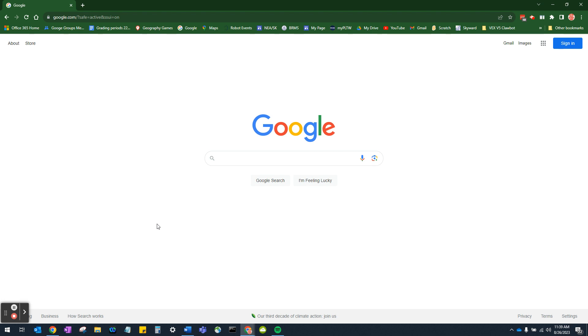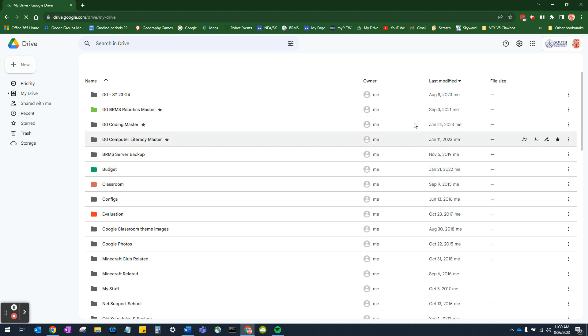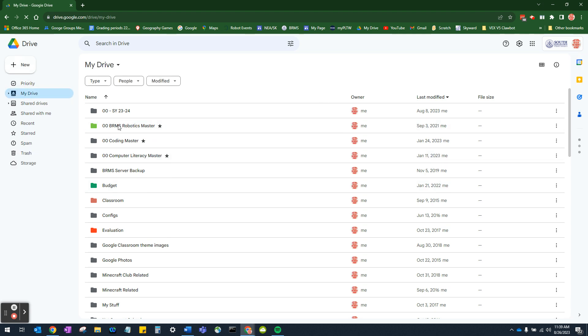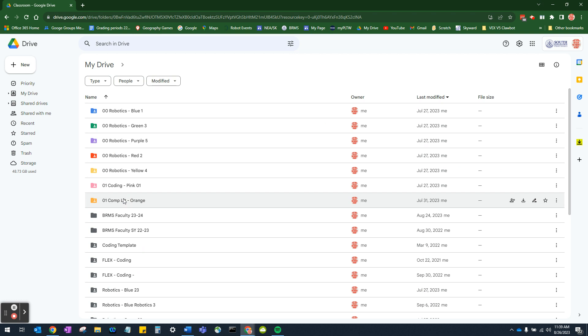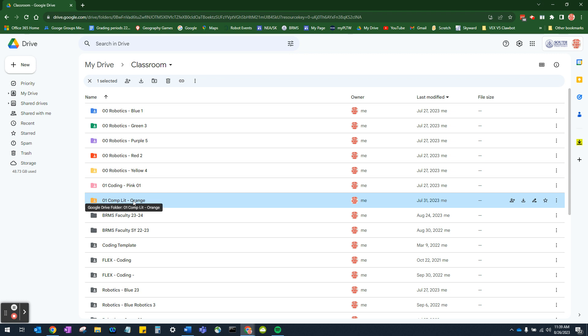The first thing we want to do before we get started is to make sure that we are starting the file or opening the file from the location where we want to save it. That just makes things easier. So to do that, we're going to go to a waffle, we're going to go to a drive. Then we're going to find our classroom folder. Then we're going to go to our specific class. So find your complit class, whatever color that is, double click on that.